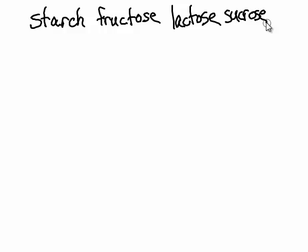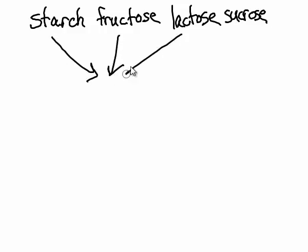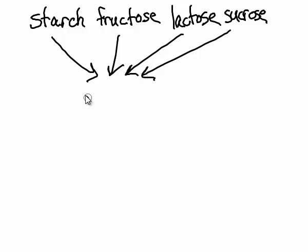It turns out that all these sugars are converted to glucose. Different enzymes convert all these other carbohydrates and eventually convert to glucose.